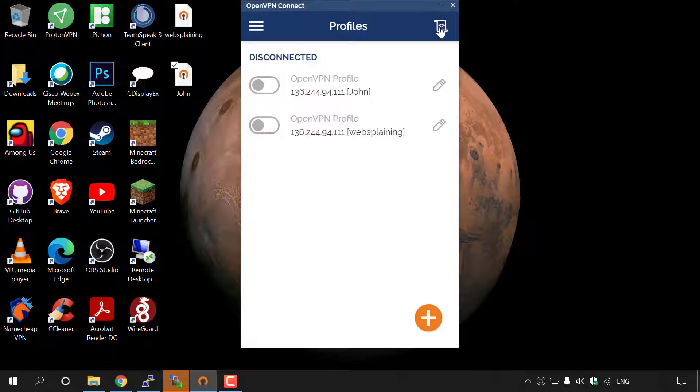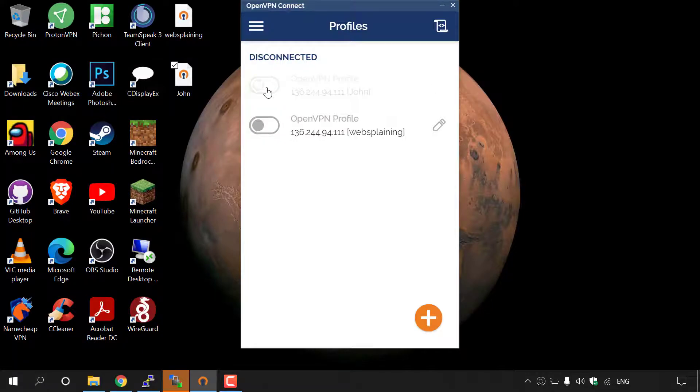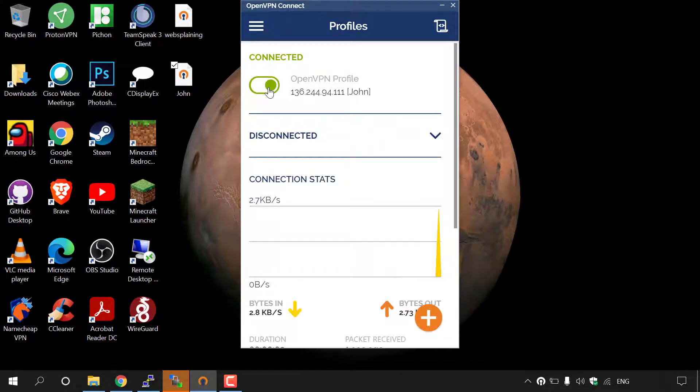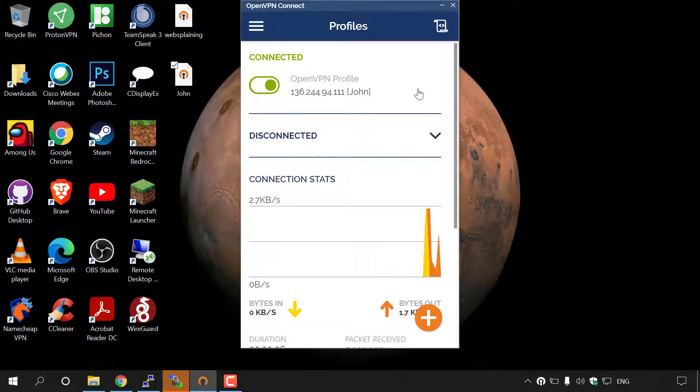Once done, John should see his profile called John with the IP address of the server which was set up for him. And to connect, all he needs to do is toggle the button opposite the OpenVPN profile here. So I'm just going to left click on it here, and John will be connected to OpenVPN. And his IP is now masked, and he is protected.